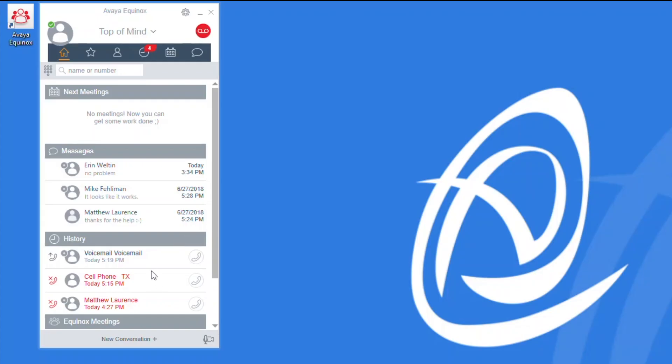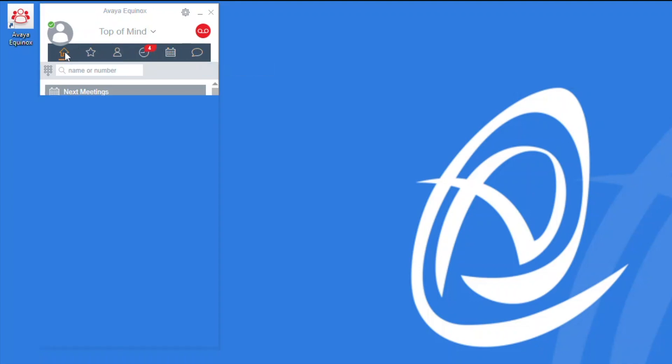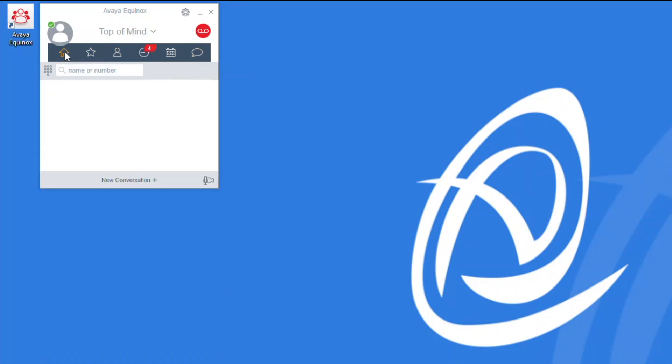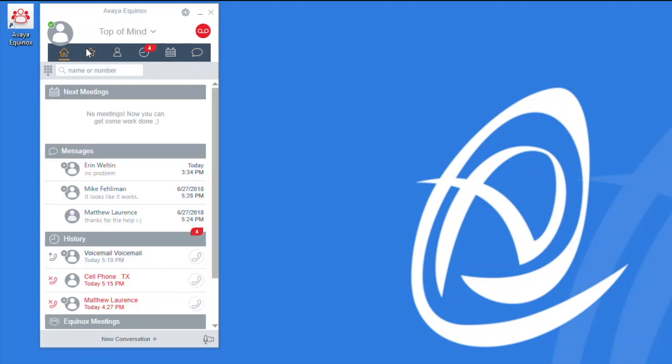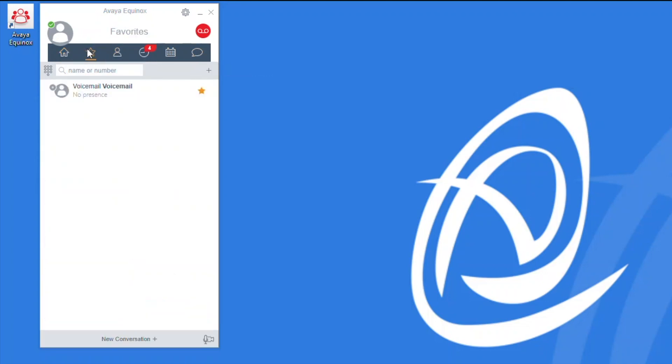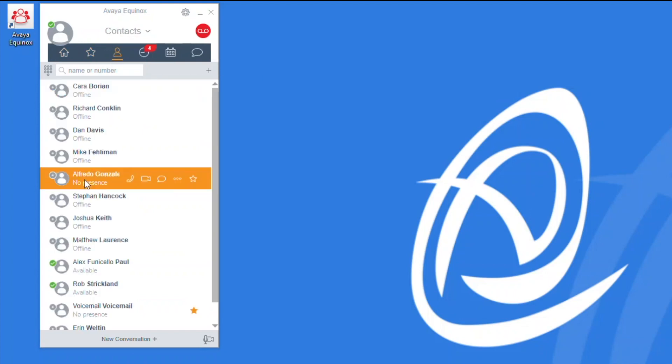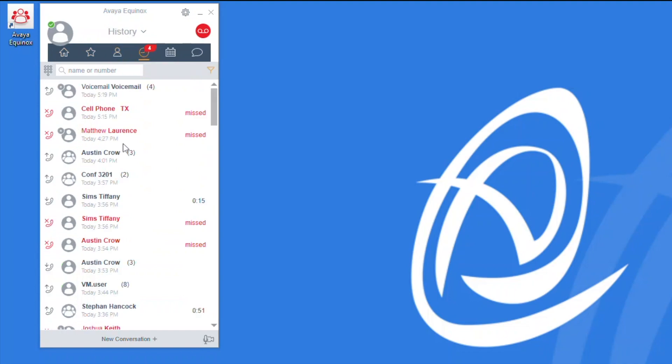Looking at the top of mind screen here in Equinox, there is a toolbar going across the top which contains the corporate directory as well as your favorites. Your call history will also include colleagues and frequent contacts. Any contractors or vendors or business partners who you contact on a regular basis, it may be a good idea to add them into your favorites or your contacts so that you can dial them more easily.